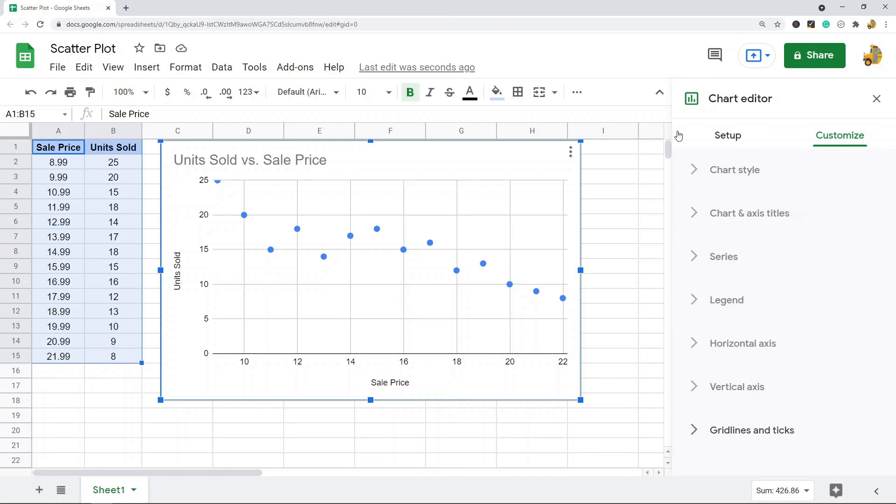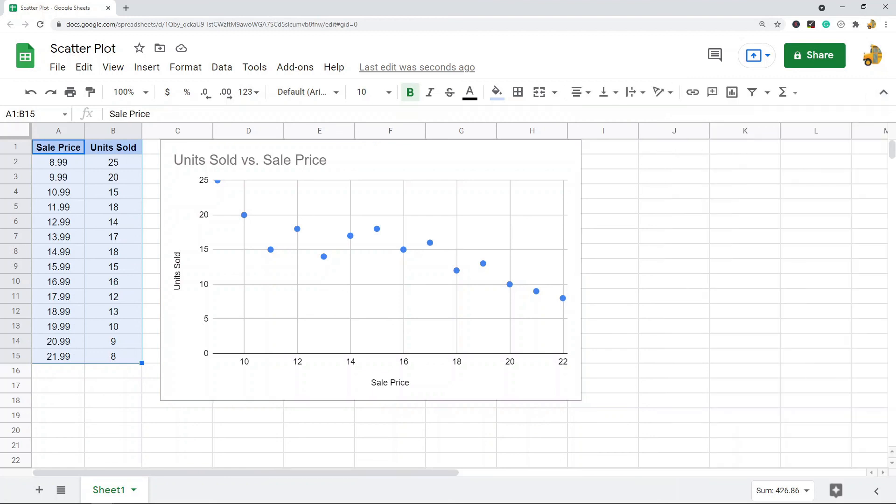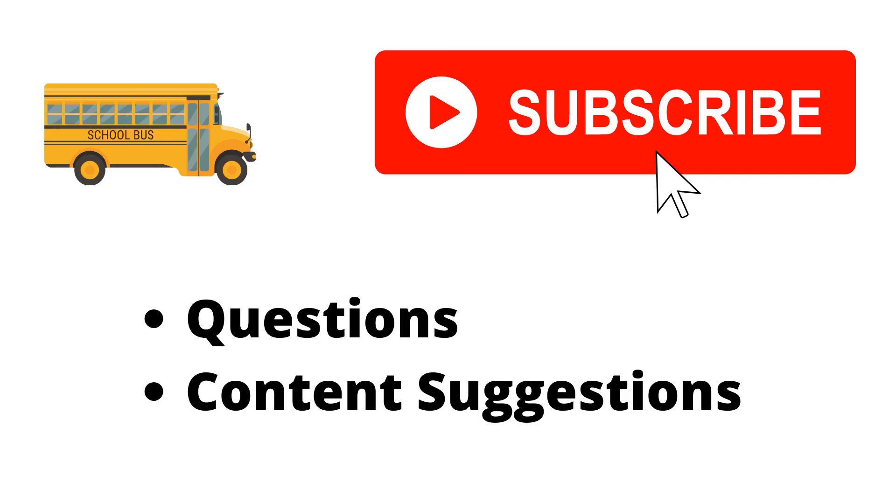That's pretty much it for this video. Just let me know if you have any questions. Thank you for watching the video. If you haven't already, make sure to hit the subscribe button. If you have any questions or content suggestions, just let me know in the comments and I'll try my best to answer everyone.